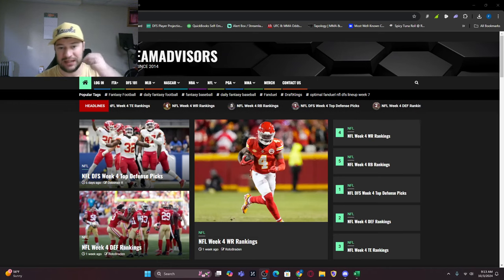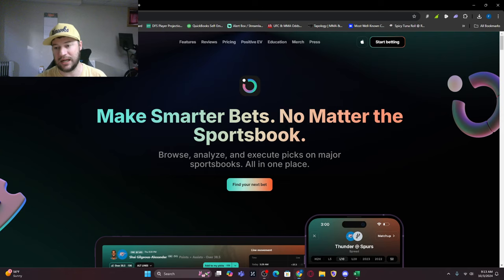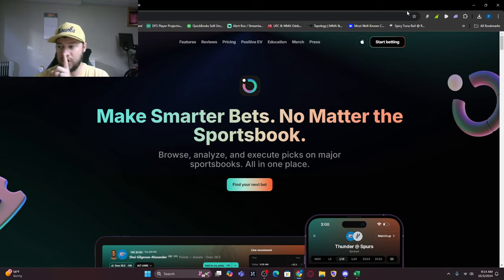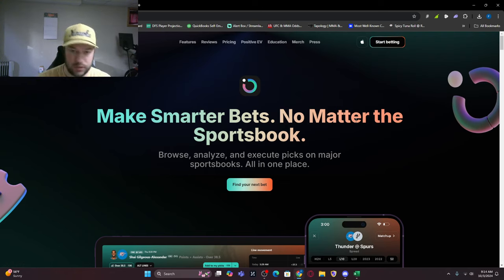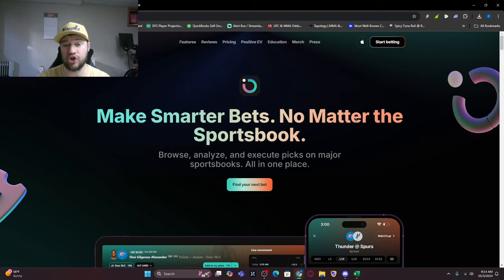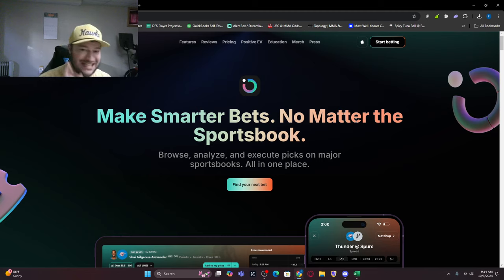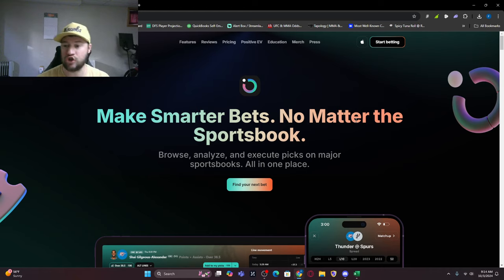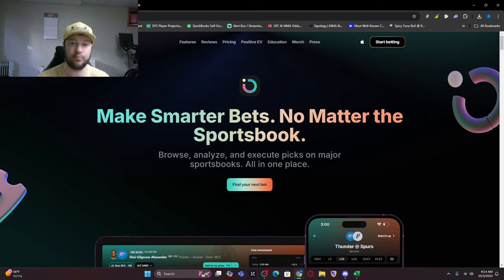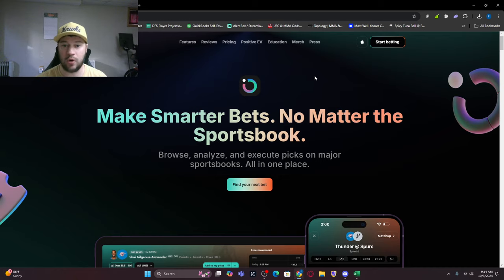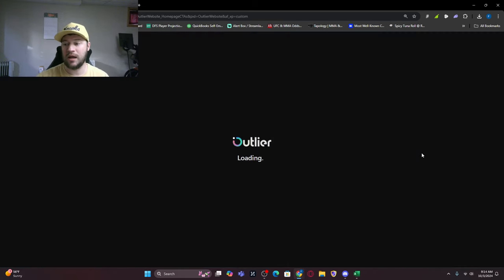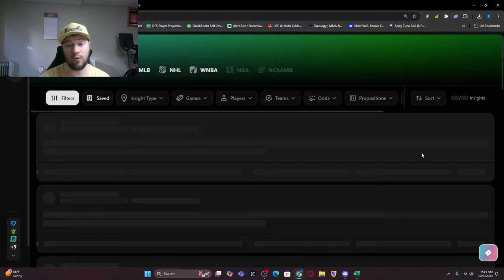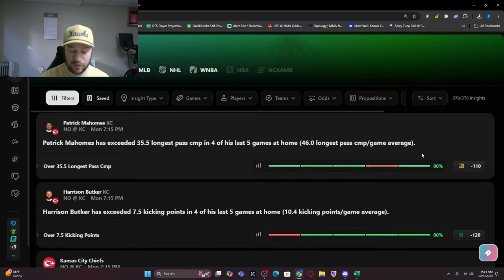You can find Outlier at the link down below to sign up. Make smarter bets no matter what sportsbook. I'm going to show you how to use Outlier, dig into the numbers, and show you what kind of power it brings when betting.